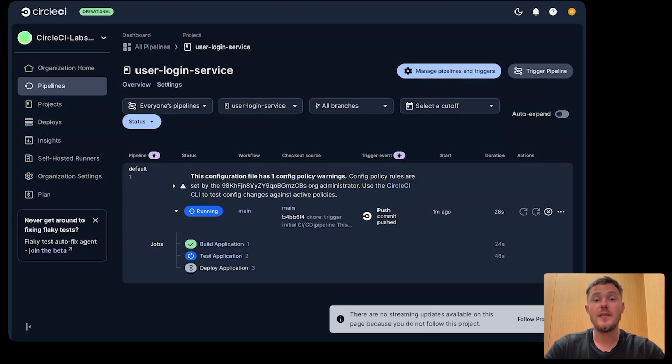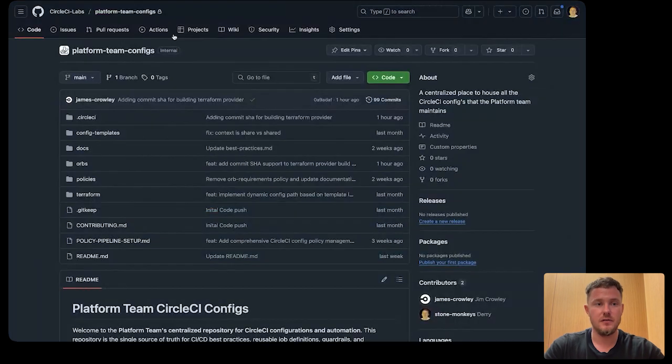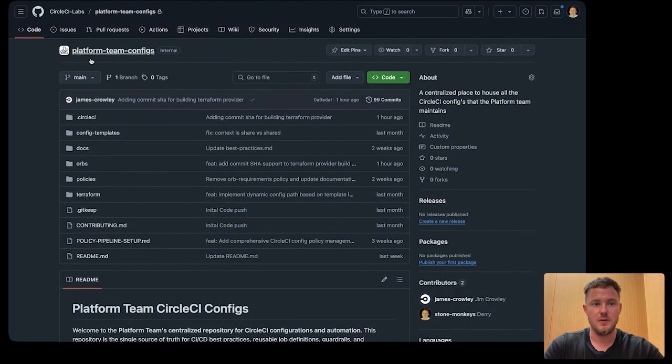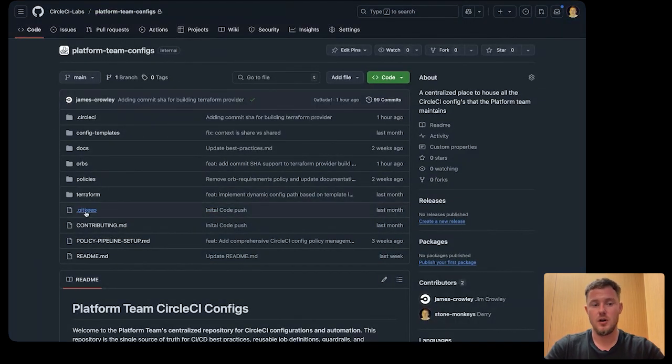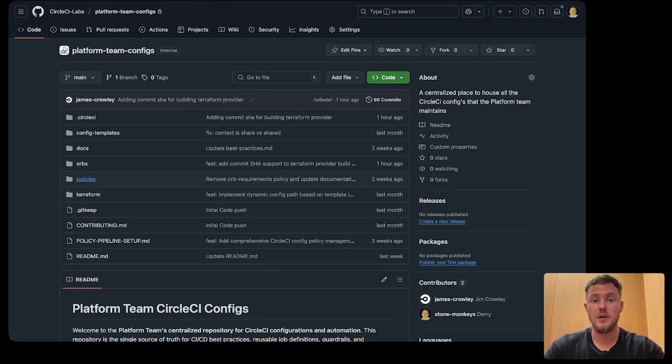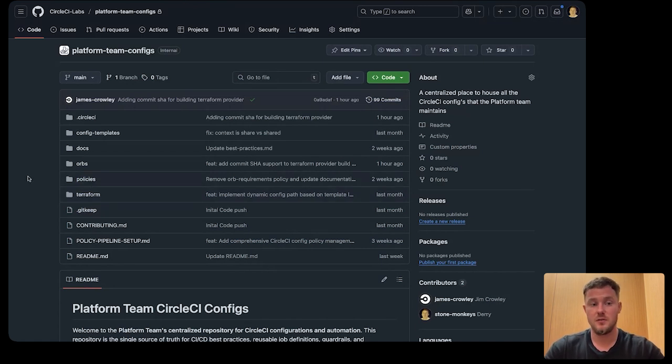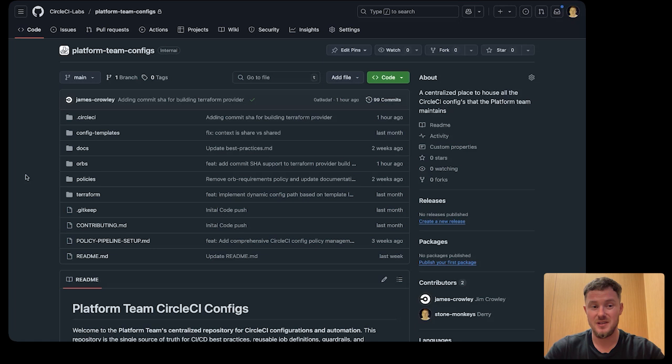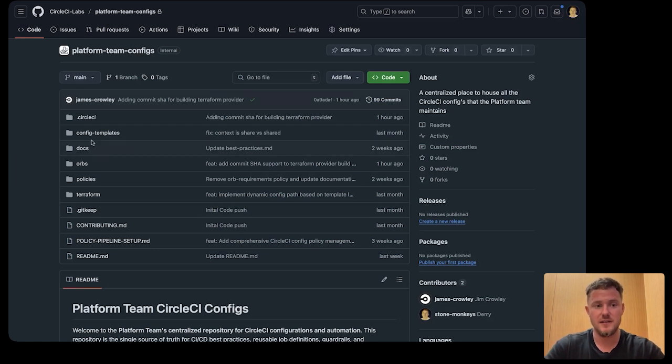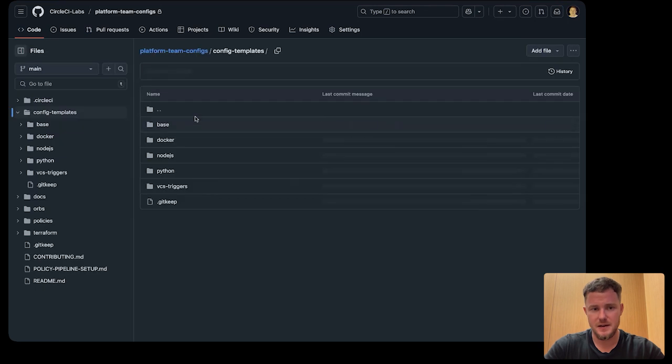Now, where this is all configured from is our platform team's config. Here we have our Terraform code that defined our infrastructure as code setup that we used the Terraform provider to provision everything in our development project. We can also see we have some config templates here.